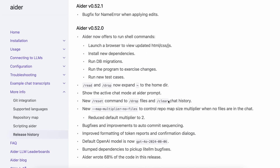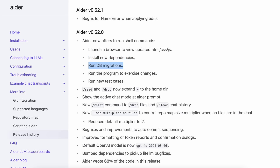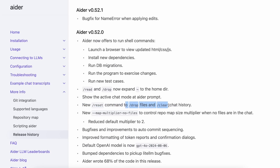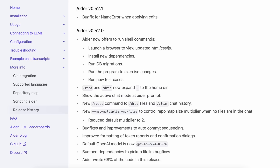In the next version, Aider added support for LLMs to run shell commands on your computer. Basically, Aider can now generate shell commands and run them, similar to what ClaudeDev does. It can launch a browser, install new dependencies, run DB migrations, run programs to apply changes, and run new test cases. There's also a new reset command which clears the context as well as the chat history, which is really cool.